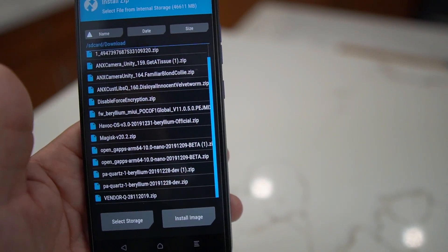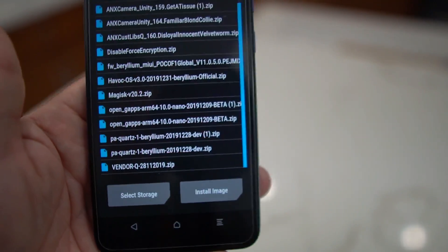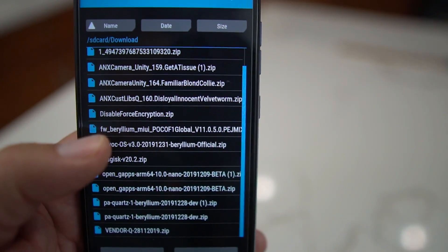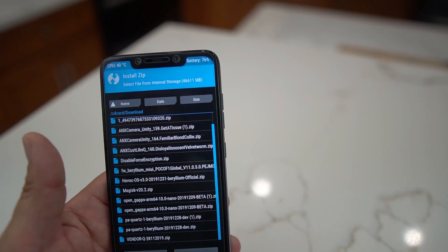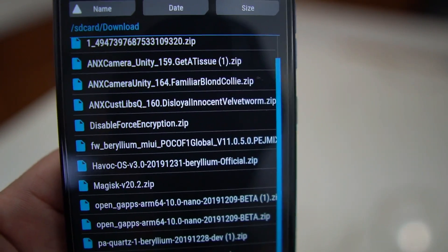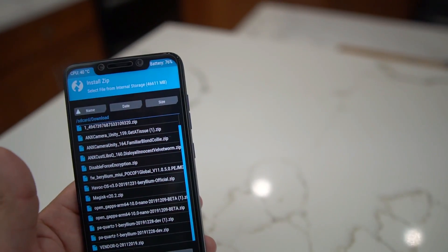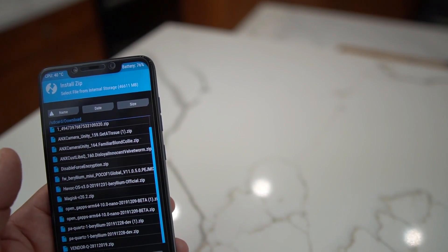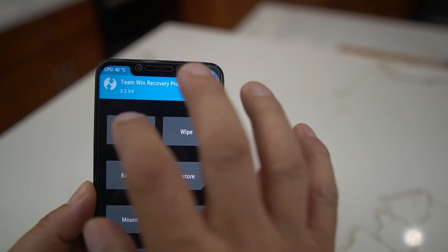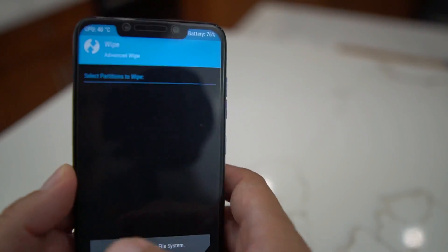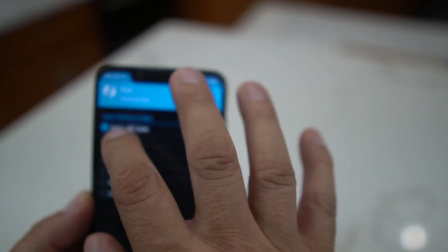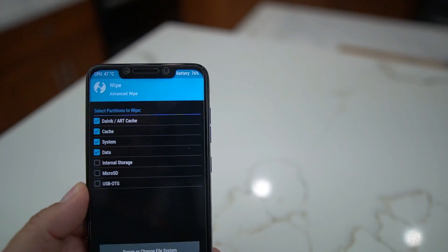There's the vendor file at the bottom, and then you need the firmware — that's the FW Beryllium file. I'll leave links to all of these in the description. The ANX camera also works on this ROM if you want to install it. First thing we need to do is wipe the device — go into Advanced Wipe and select Cache, System, and Data.